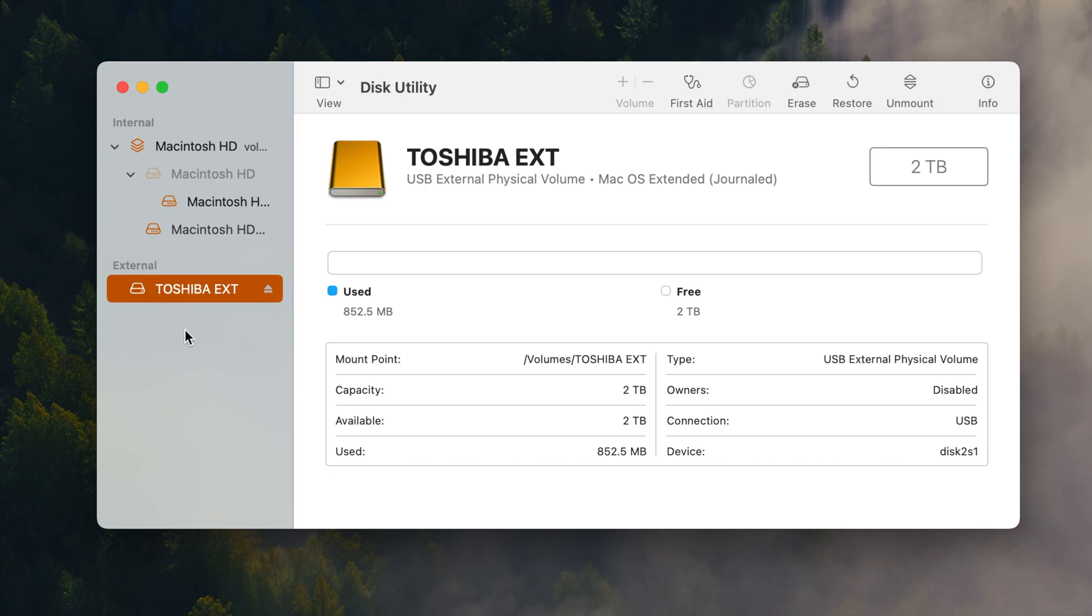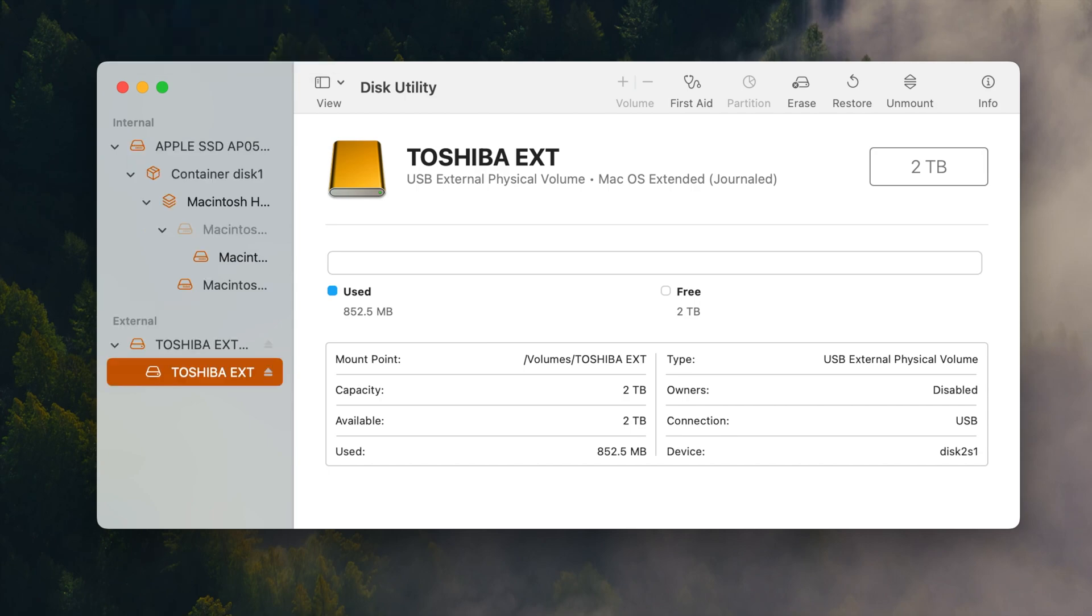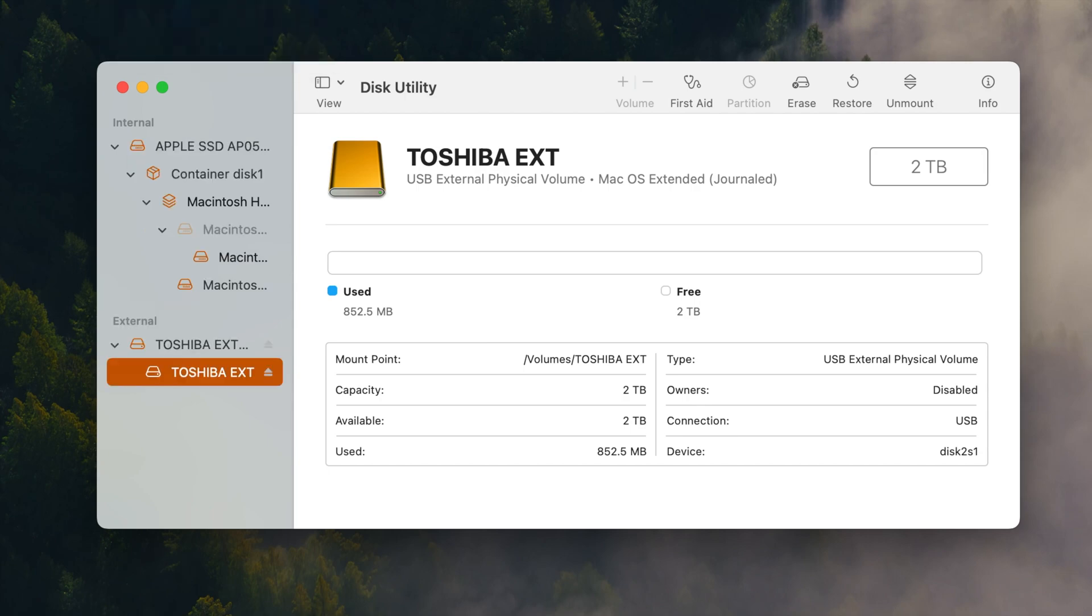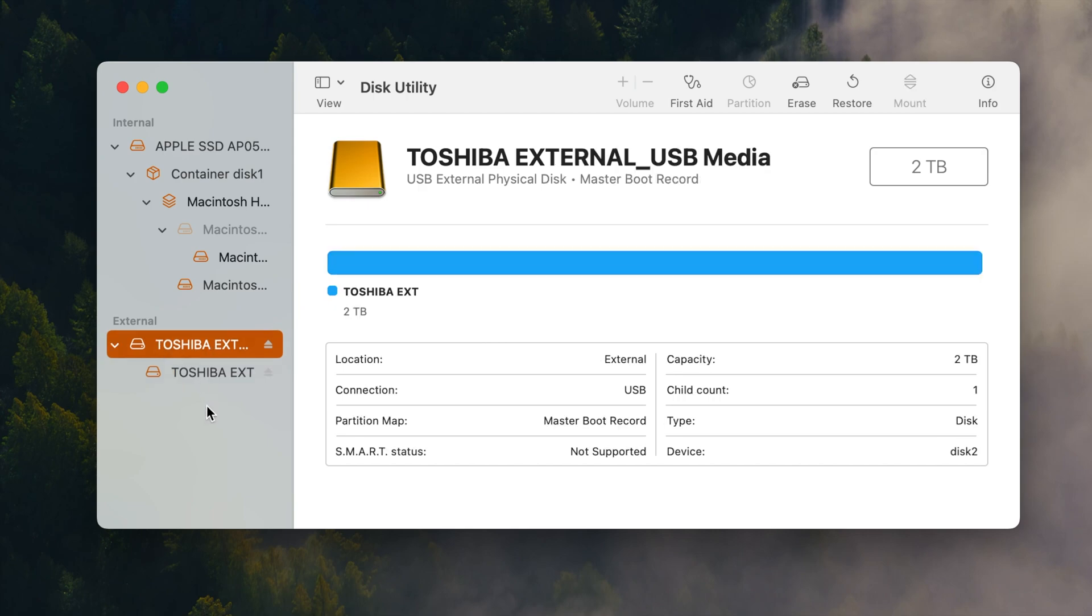Okay so what we need to do is go to view and hit show all devices and when you do that you can then see that we have this selected. If we select this one this is the master boot record. So this needs to be reformatted in order to allow us to partition the drive.